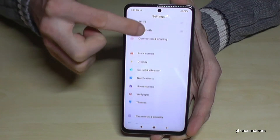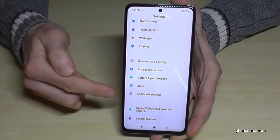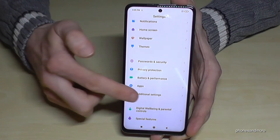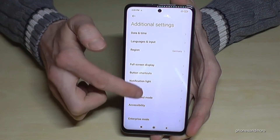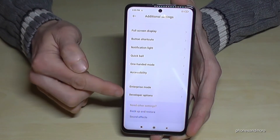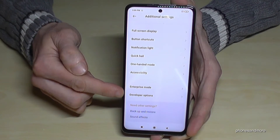Scroll down to the point Additional Settings — it is this point here. At the end of this list we have the Developer Options.